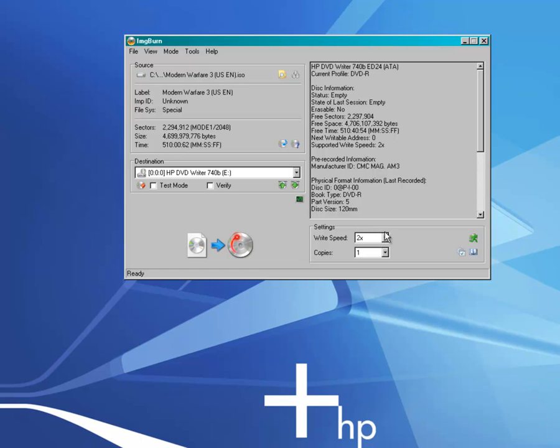I tend to uncheck verify and test mode because they usually make the burning longer. So, change the write speed to two times because it's better for me, it's better for the writing speed to be slower rather than fast. I used to put on four times, but then I was having too many errors. And then basically, you just click this and burn away.